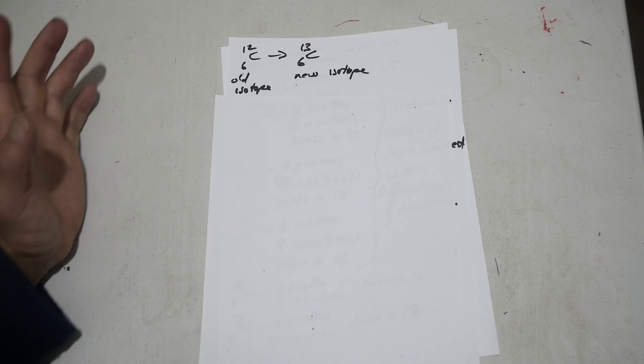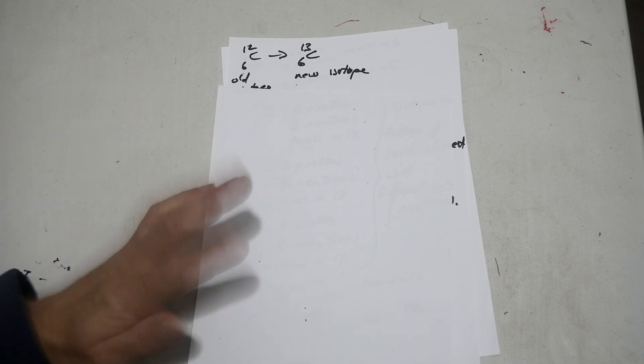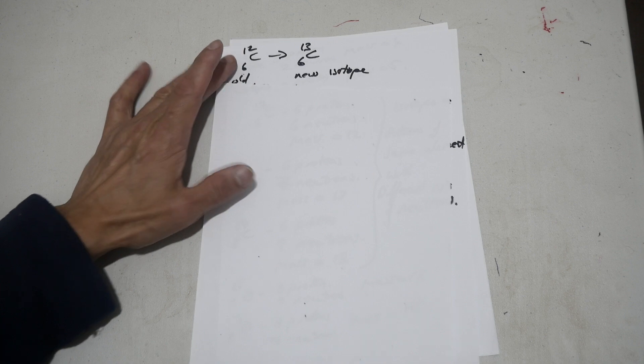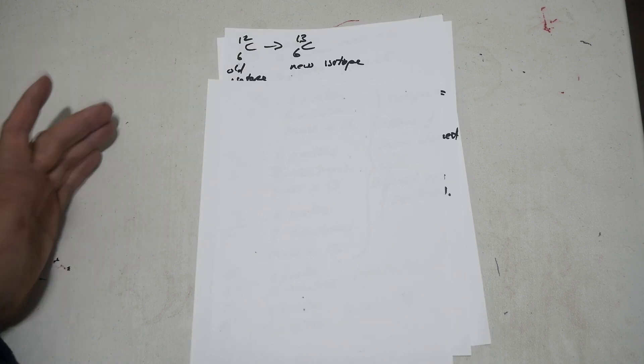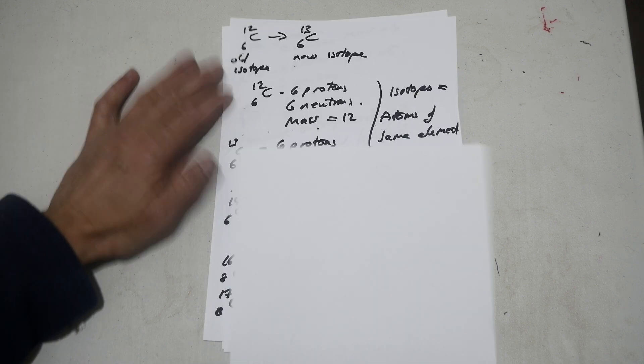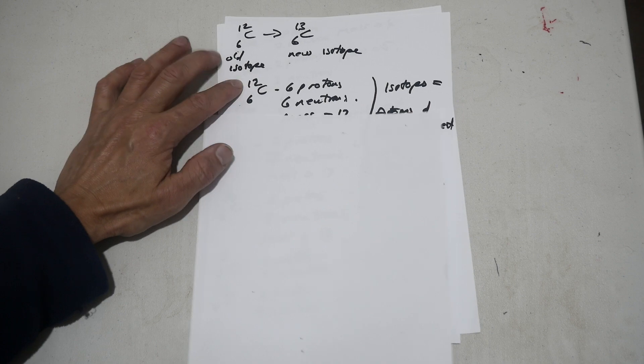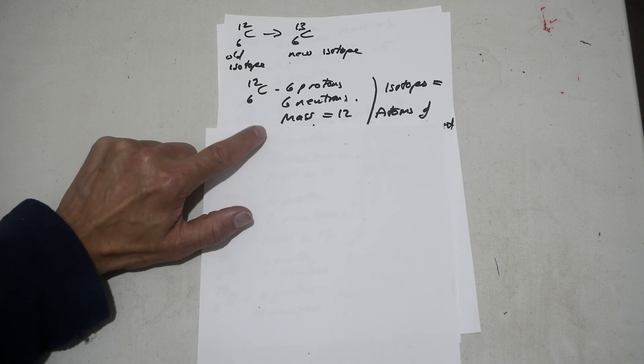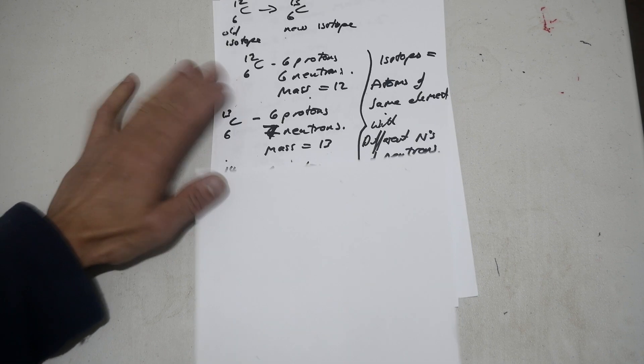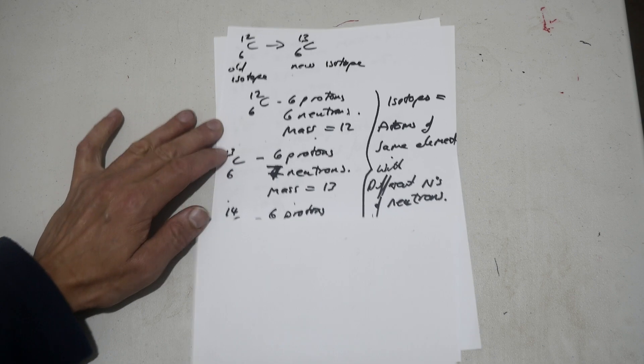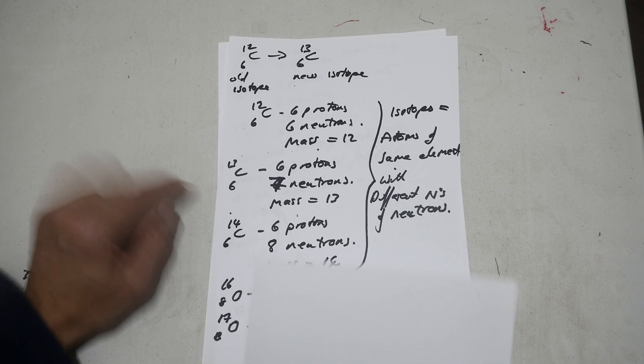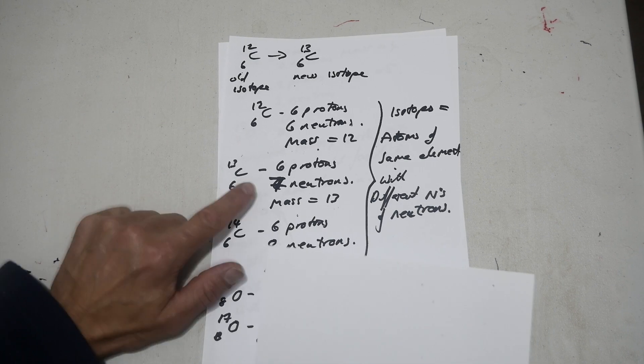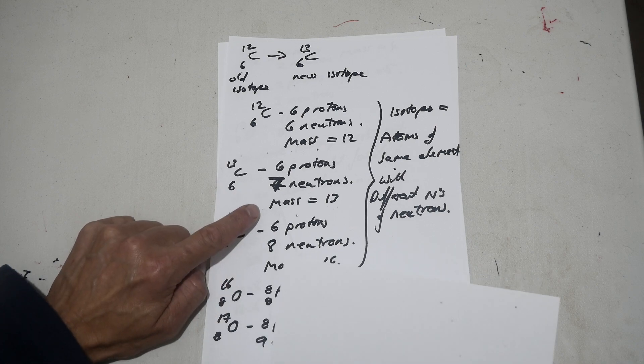So when you have lots of isotopes, let's say carbon and nitrogen and oxygen, what's the difference between them is the number of neutrons they have. So carbon-12, which is mass-12, six protons, six neutrons, and mass-12. Because carbon-13 has six protons, but seven neutrons, and mass-13.